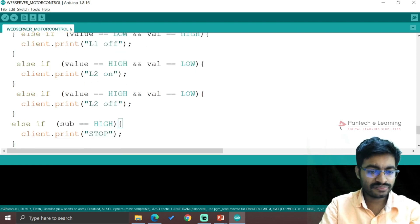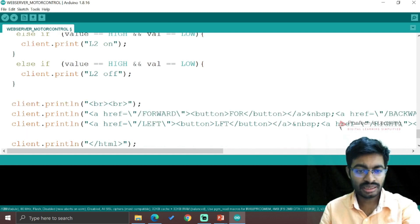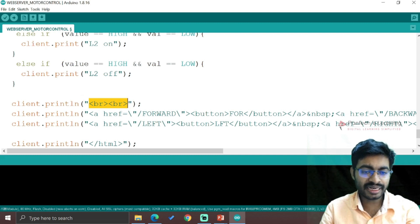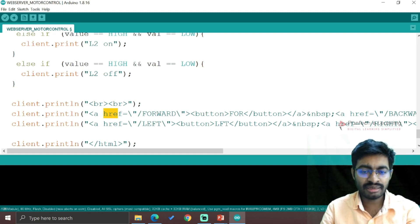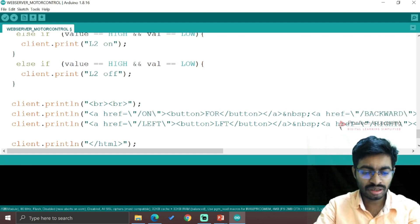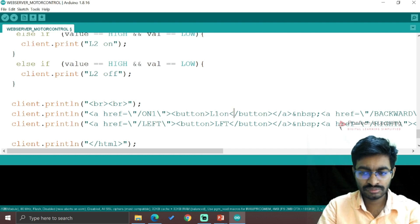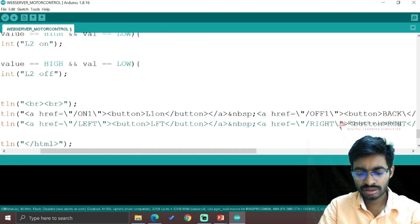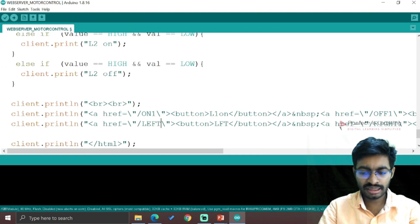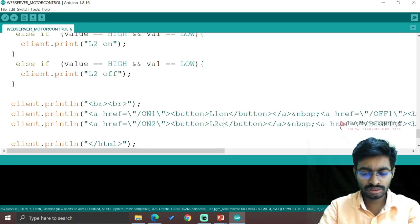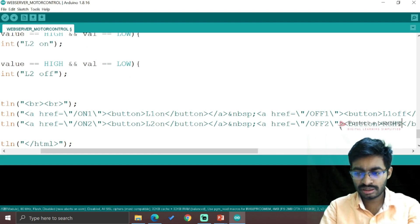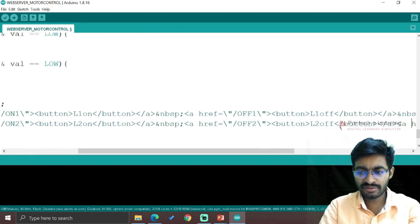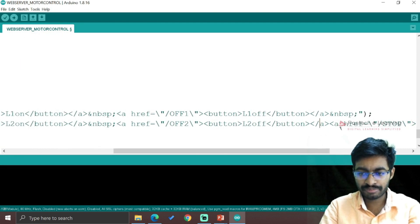Now we have to provide messages for LED control. BR indicates breaking the line and href stands for initiating the button. So href is the background and button is for pressing performance. The message will be "on1 L1 ON", "off1 L1 OFF", then "on2 L2 ON", and "off2 L2 OFF". This will be the name of the button. Finally, four buttons have been created and ended with HTML.